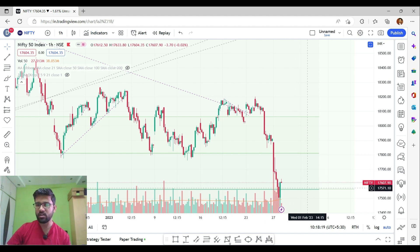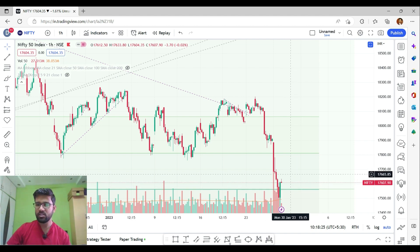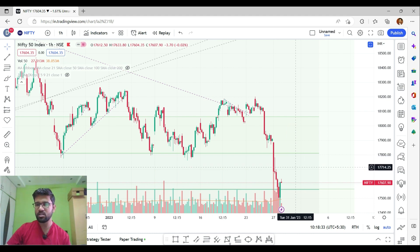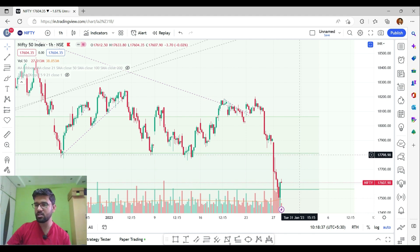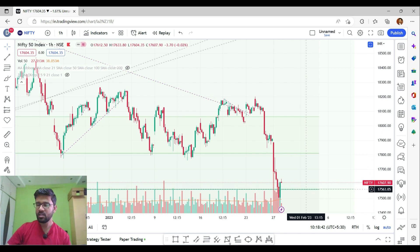From 17,700 we can expect a further fall. If we need to take a short position in Nifty, we need to wait either for the breakdown of 17,560 levels or wait for a reversal from 17,700 levels. This 17,800 level is an important resistance point. Once the market reverses from 17,800 or breaks below 17,560, we can take short positions in Nifty 50.